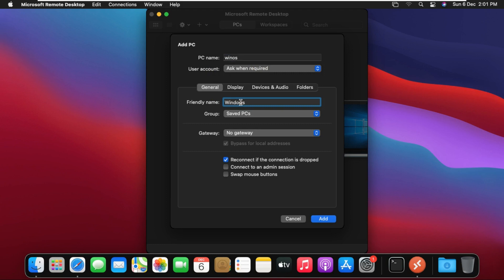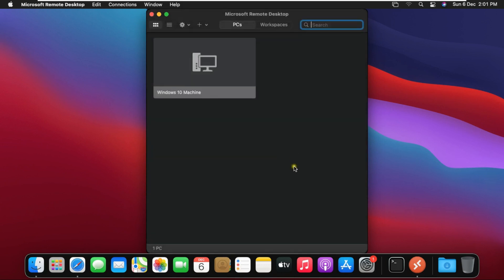Type friendly name. Click on add. Double click this connection.